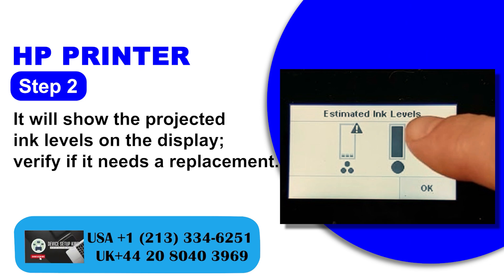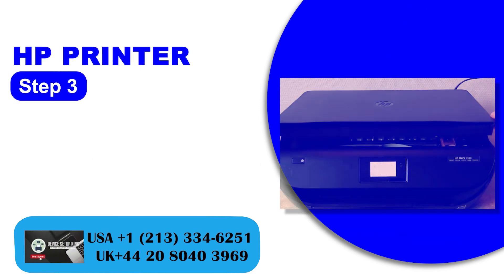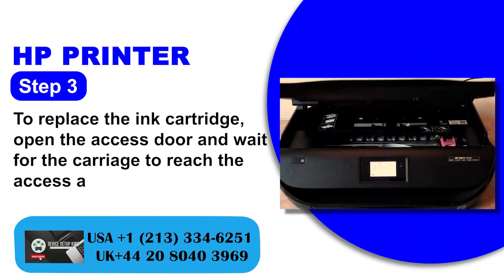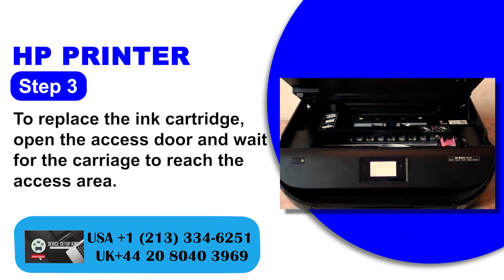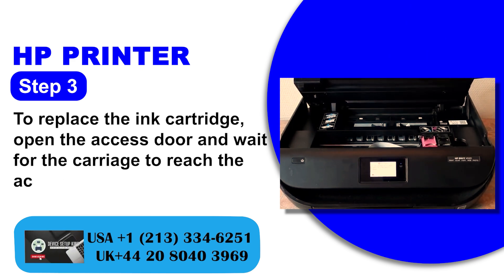Verify if it needs a replacement. Step 3: To replace the ink cartridge, open the access door and wait for the carriage to reach the access area.